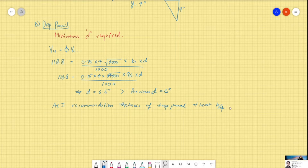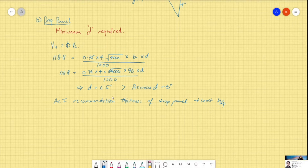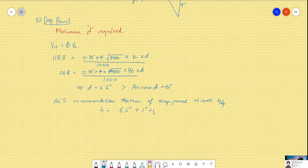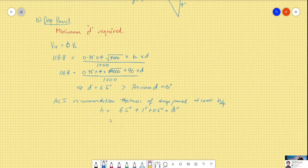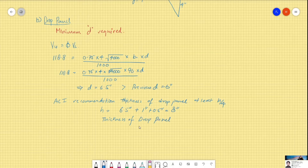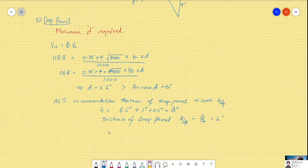Since d = 6.5 inches, we compute h: h = 6.5 + 1 inch cover + 0.5 inch (assuming a No. 4 reinforcement bar), which gives h = 8 inches. This is the total slab depth. The thickness of the drop panel = 8 / 4 = 2 inches. This is the required depth of our drop panel.